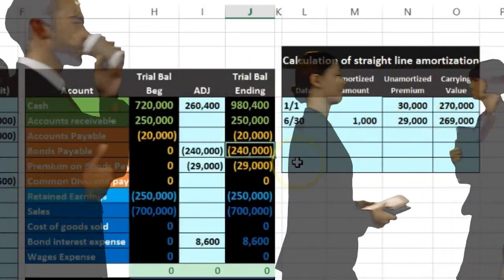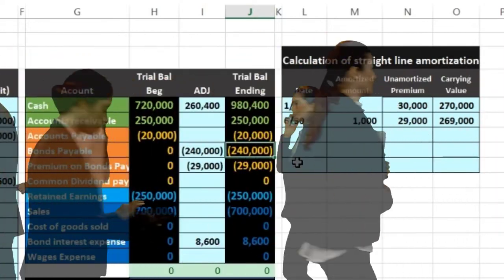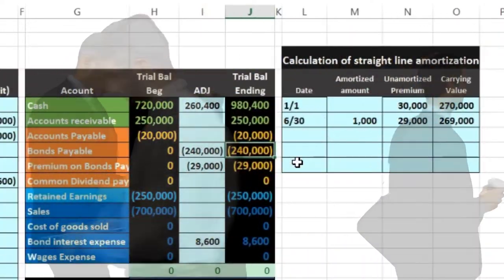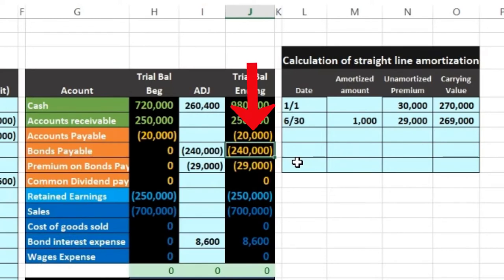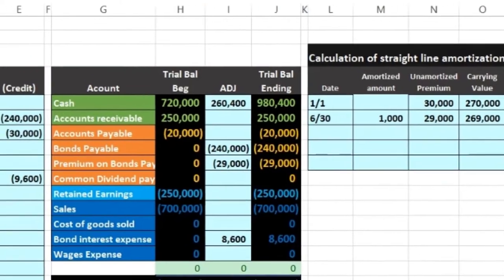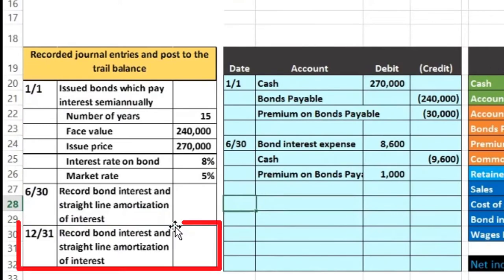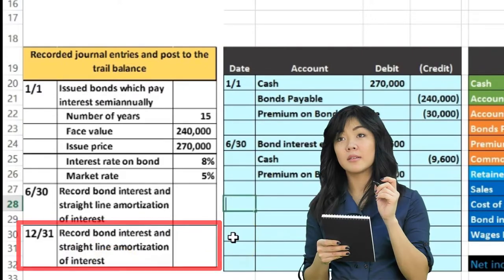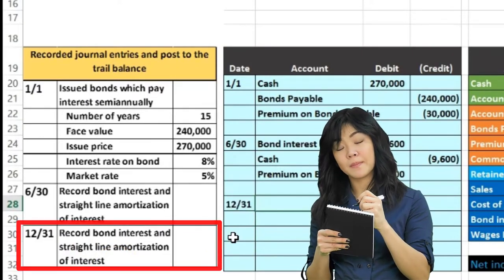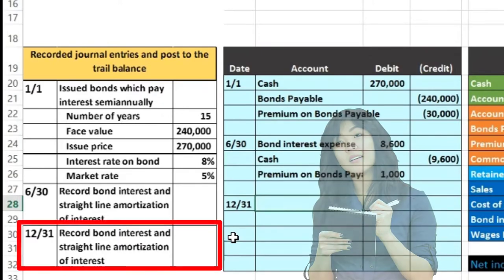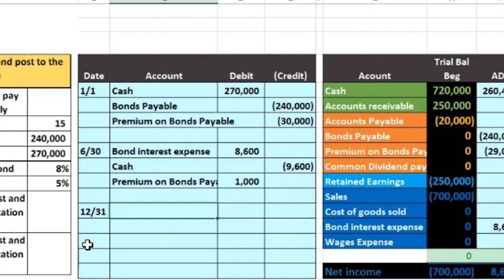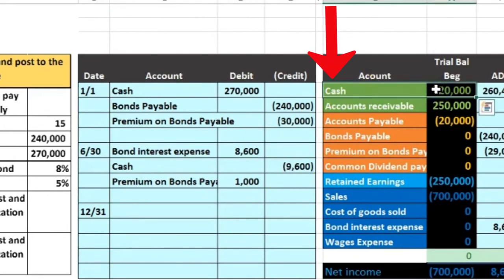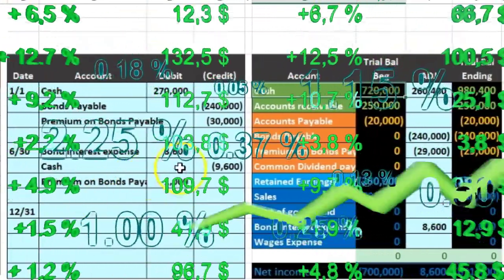Then we post the premium on bond payable. Something's already in it, so I double-click, go to the end, and add the $1,000 — that brings the $30,000 down to $29,000. The $240,000 didn't change because we're not paying any principal. The carrying amount, highlighting both, is $269,000. A lot of people get disturbed that the principal doesn't go down like a mortgage or car payment — that's just the terms of the bond. We're just paying the rent on it; we'll pay the entire $240,000 at the end of the 15-year term. Now we'll do the same thing for 12/31.